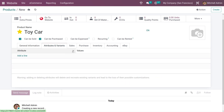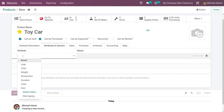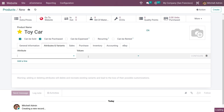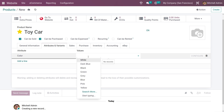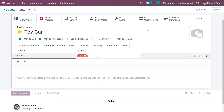If you go to the attributes and variants tab, you can add attributes. Let me add an attribute — color — and here you can add the values for that attribute.